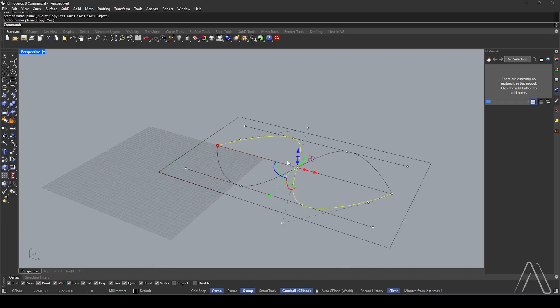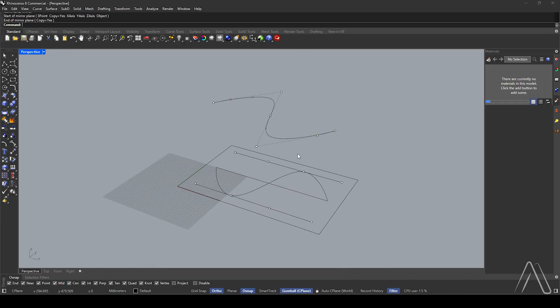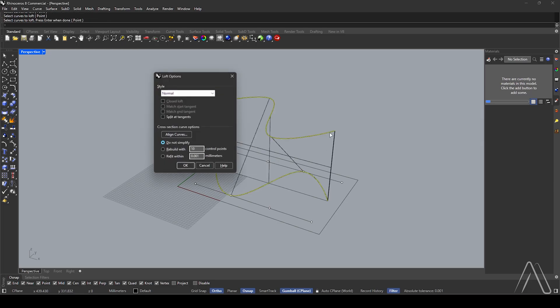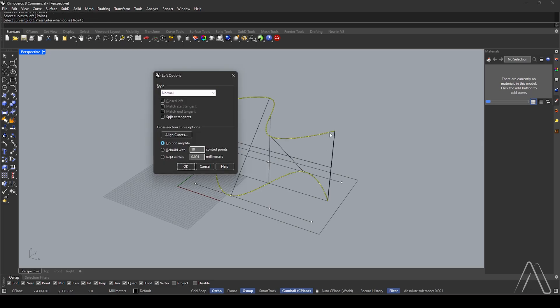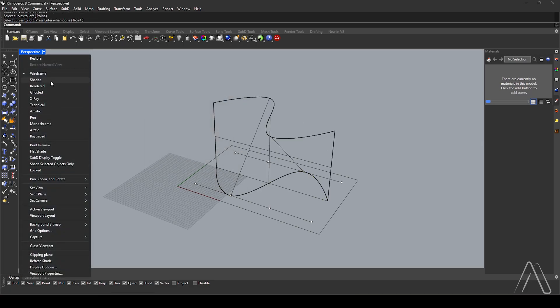Switch to perspective view. Move 300. Use Loft to select the curves. Click OK and change the display mode to shaded.